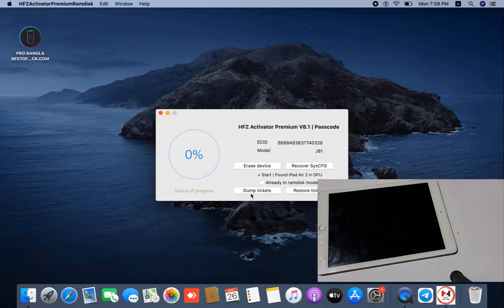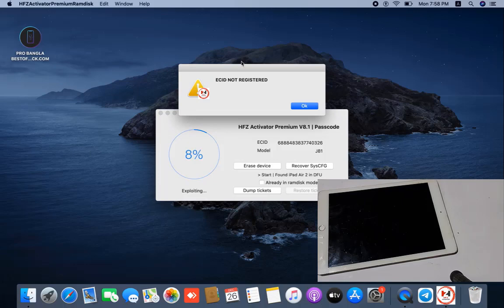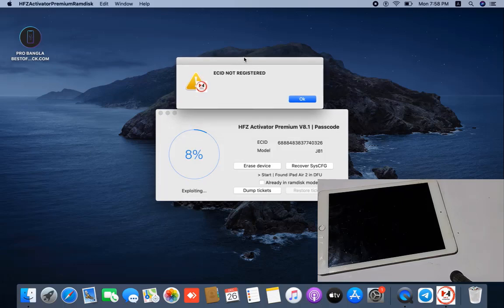After copy successful, go to activation files then into restore. If you don't want to restore, click here for your device. I will show you step by step. First click dump trick - when I click dump trick it's automatically showing ECID not registered. So you need to activate the ECID, and to activate ECID go to bestofunlock.com.